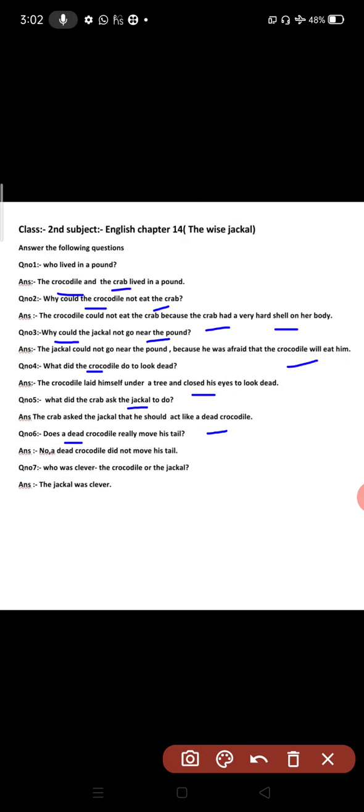Question number seven: who was clever, the crocodile or the jackal? This was all about chapter 14. I will come with the next video lecture. Till then, memorize this chapter, stay healthy, stay blessed, and keep learning. Thank you so much.